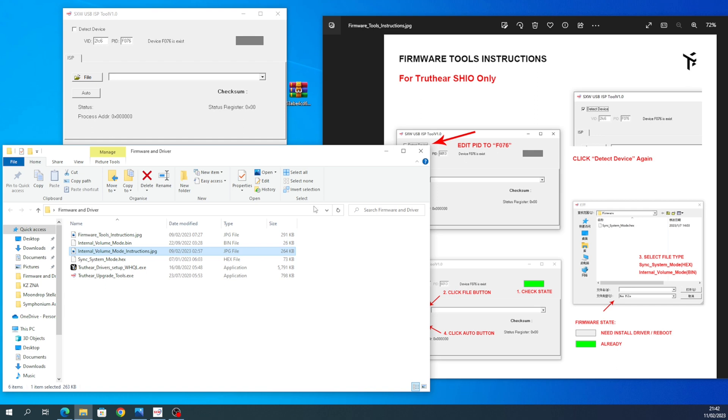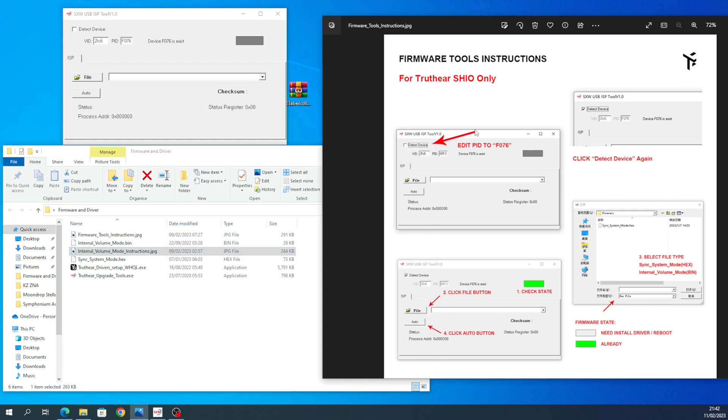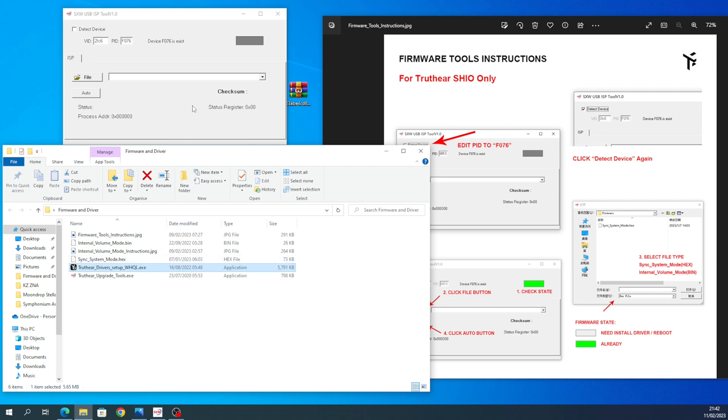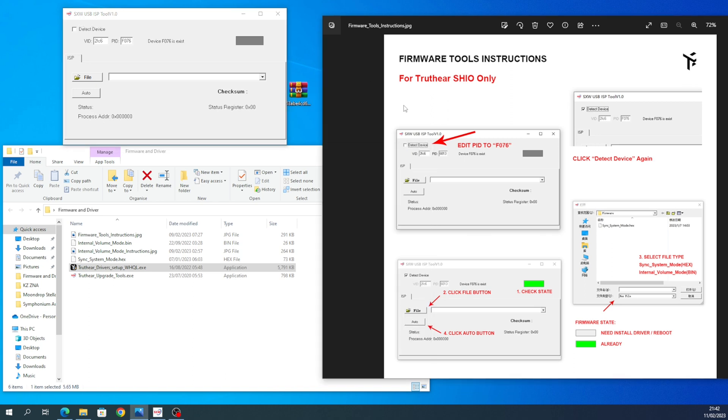And yeah, this is the important part. You run Truth Ear Upgrade Tools, and yes, for this to work, you do have to install the driver, otherwise you can't do this. I've done a clip of this before, but it didn't work—you have to use the tool or it just won't let you actually write the firmware.